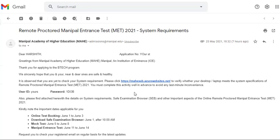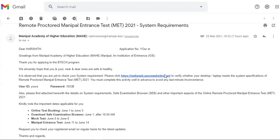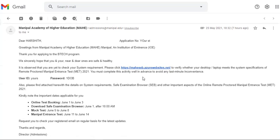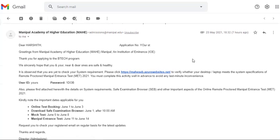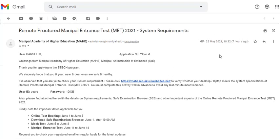Hello guys, welcome to today's video. In this video I'll be sharing the requirements and steps to register for the mock test and main test of Manipal Entrance Test 2021. You should have been registered previously. If you registered for the Manipal Academy, you'll get this mail.